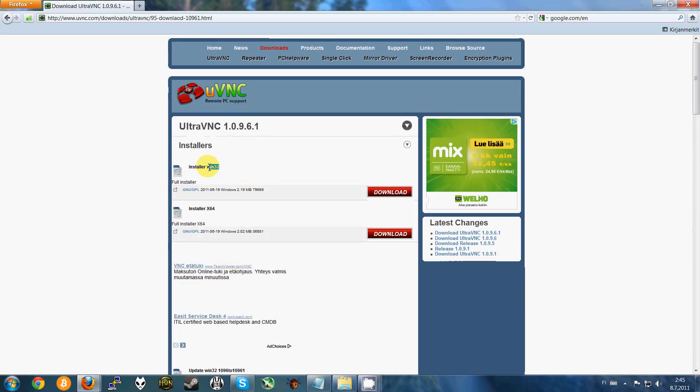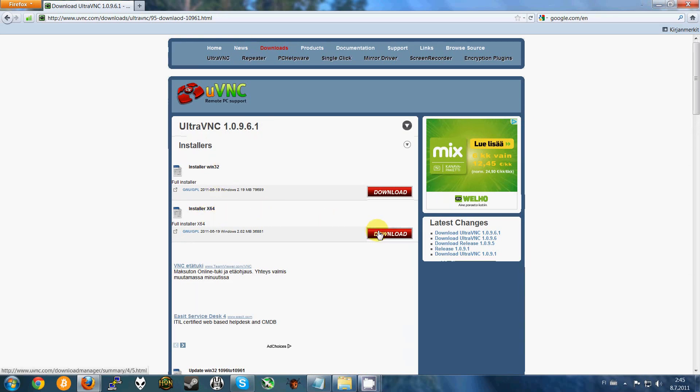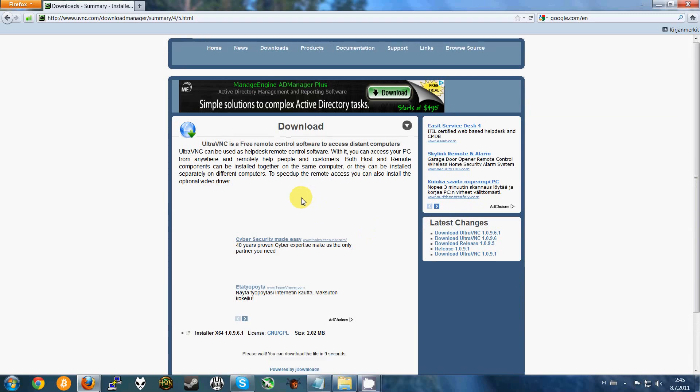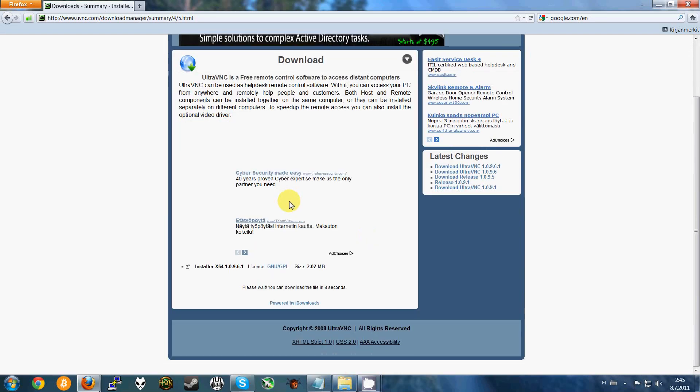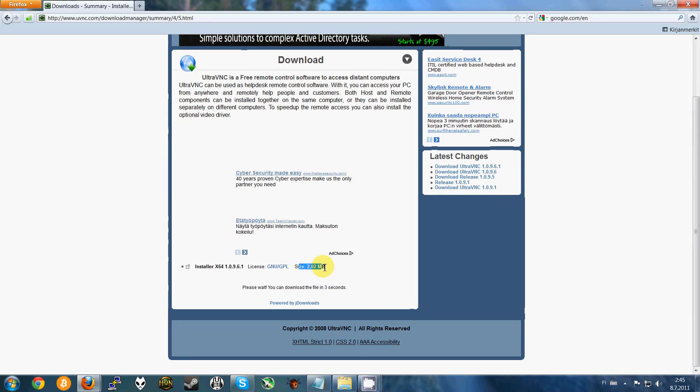You can either have Windows 32 version or the 64 version. I have the 64 version, so I click here. You have to wait a few seconds. The file size isn't too big, so that shouldn't be a problem.